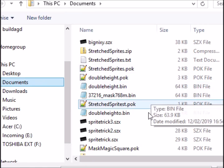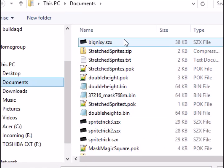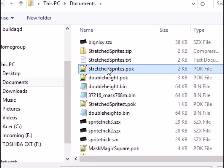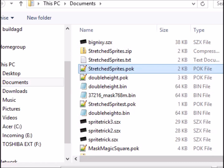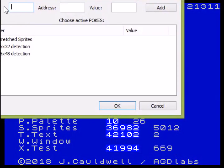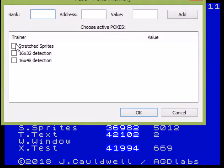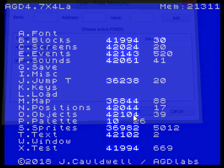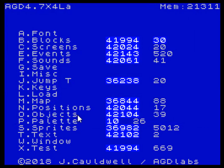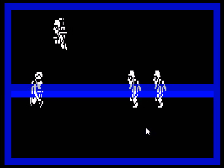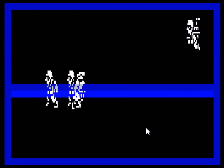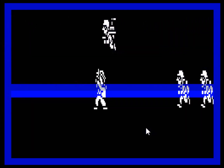All we need to do now is open the appropriate patch, which is 'stretch sprites.poke', and then we'll have a couple of options available. You choose 'stretch sprites' and then you can choose which ones you want, because that will set the appropriate level of detection for collisions and positioning. In the newer patch there may be more options, but it's that simple.